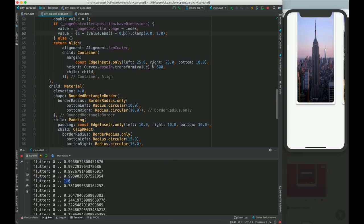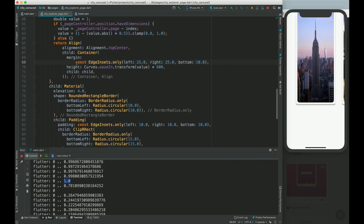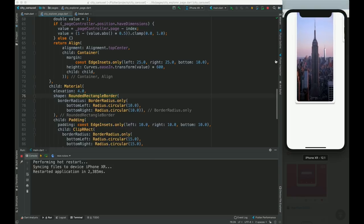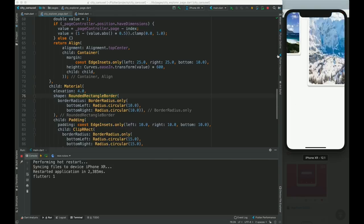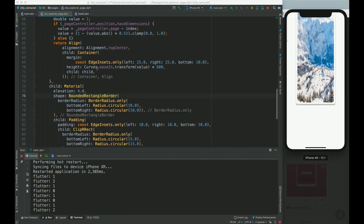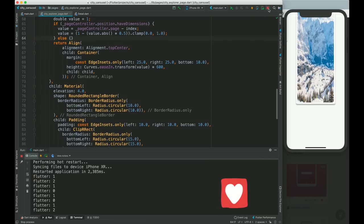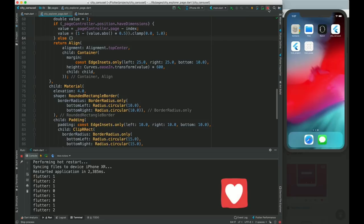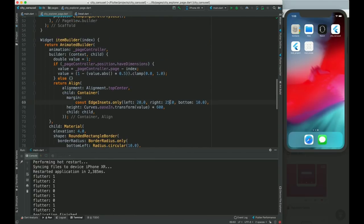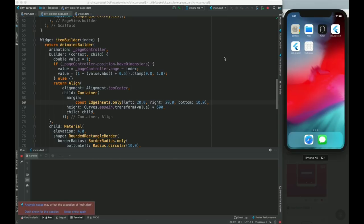Now if I run it, initially this is very small, and when I scroll it gets larger. Similarly for the others. This is the animation behavior we wanted. Let's also check the margin.